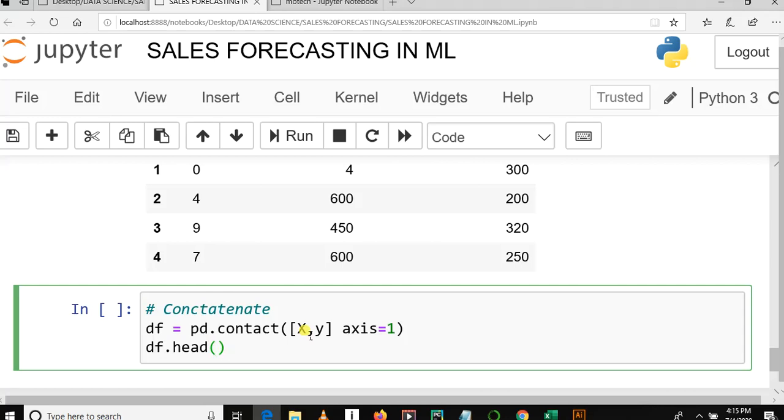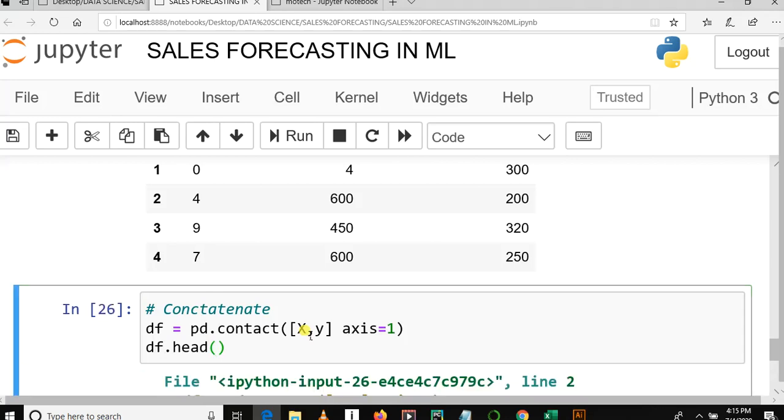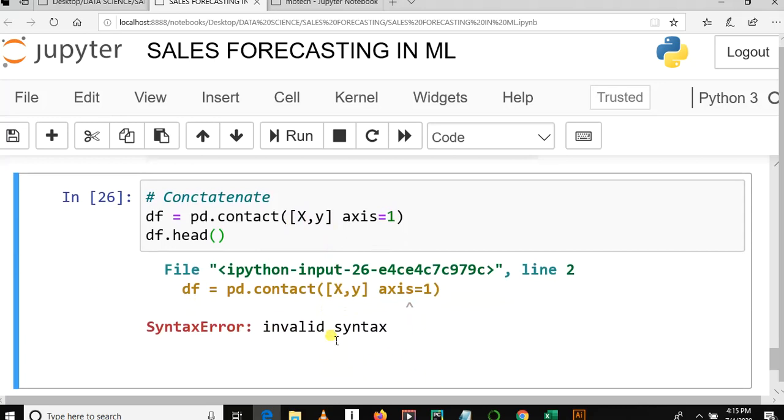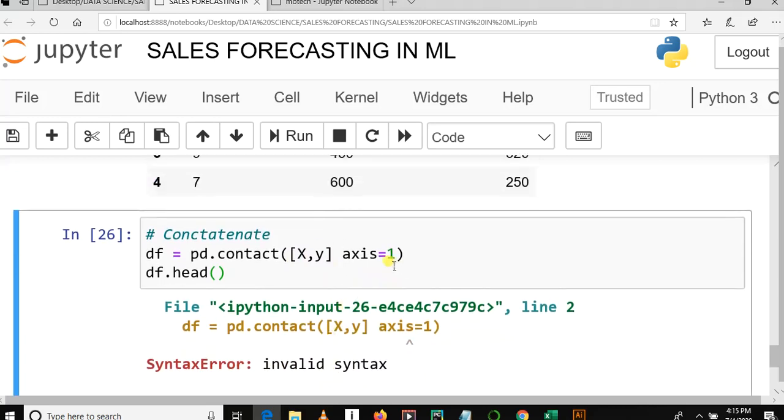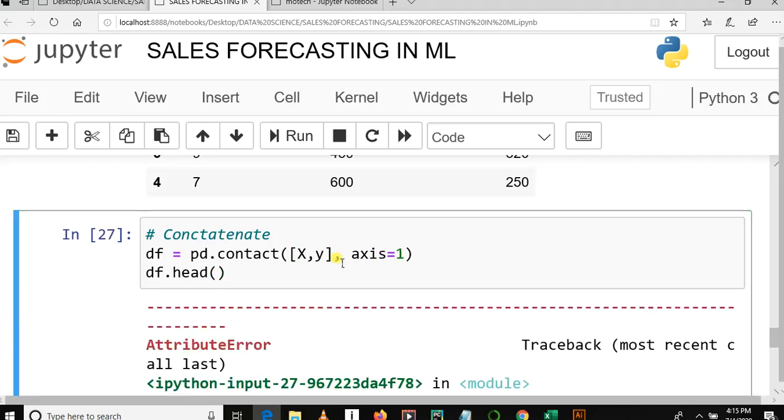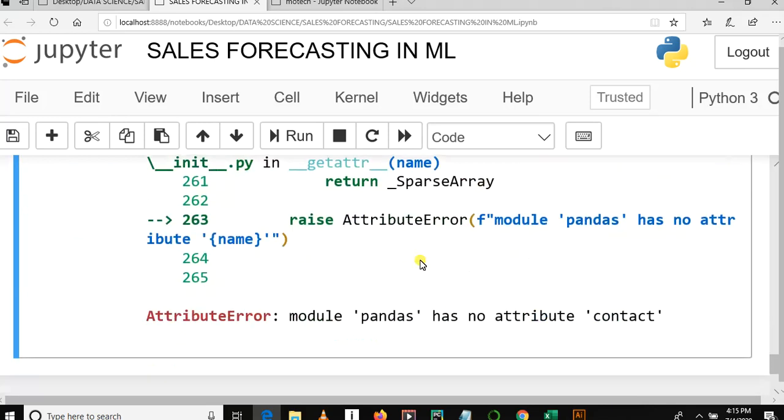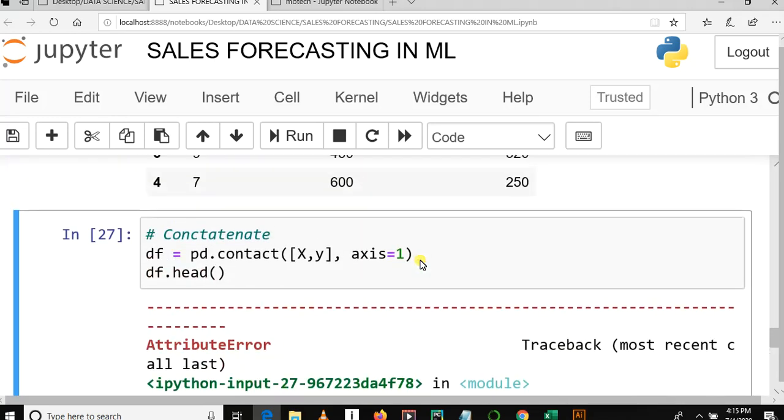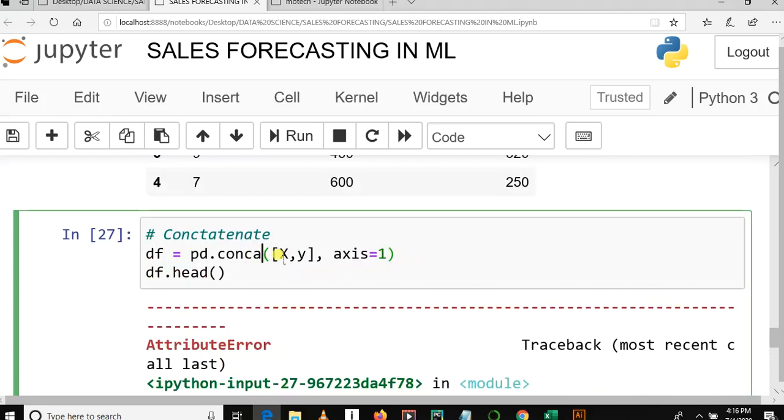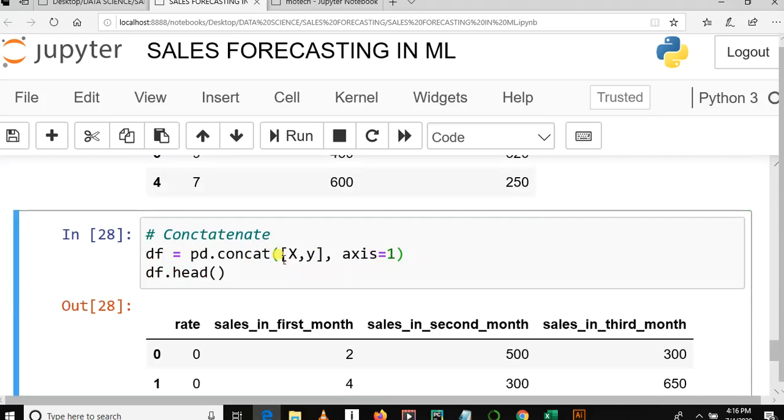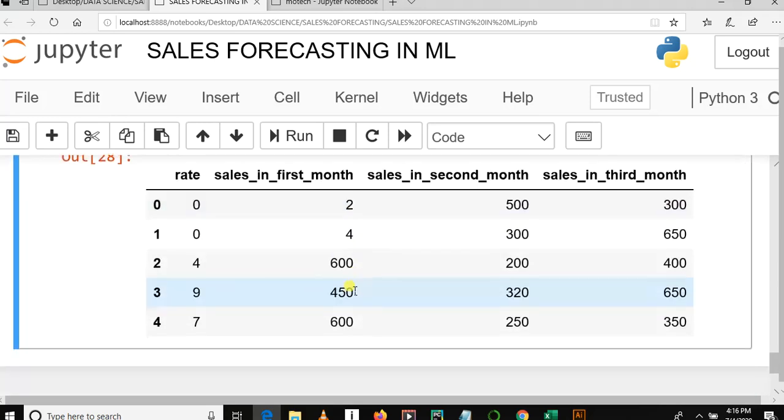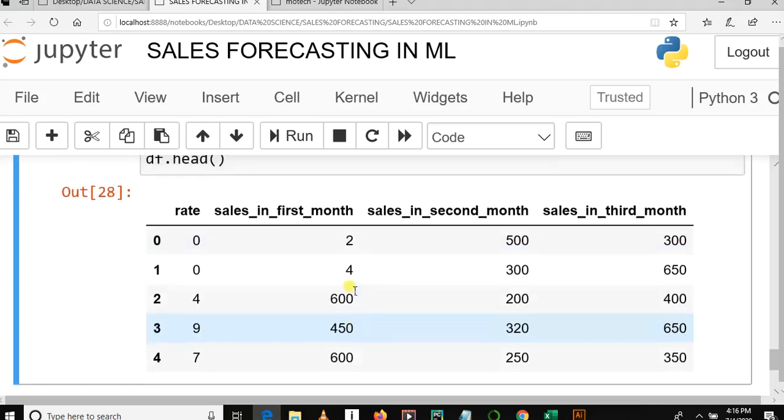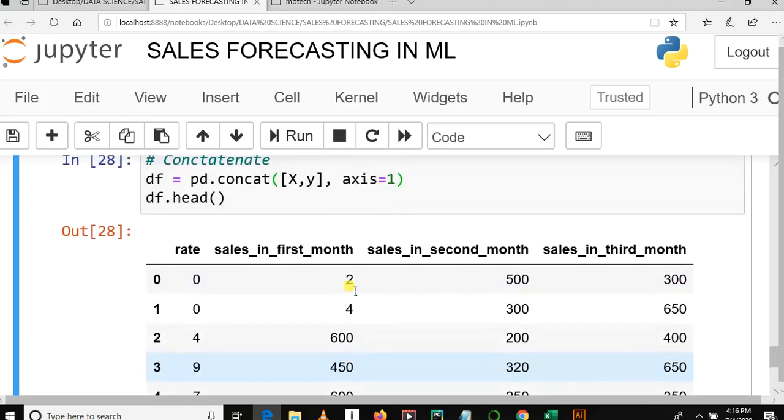Oops, what's wrong? Axis is equal to one, is this right? There is a comma. Oops, what's wrong? Pandas has no attribute named concatenate. Oh, it should be concat. Yes.